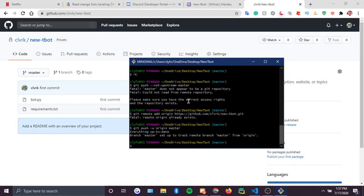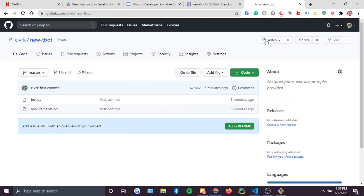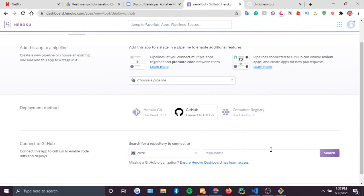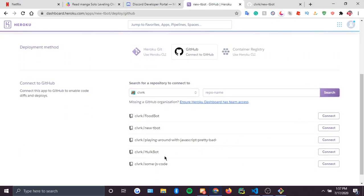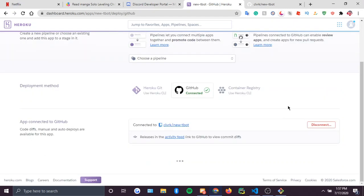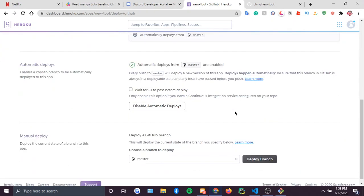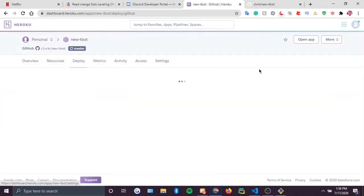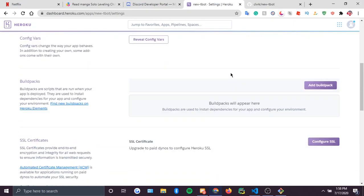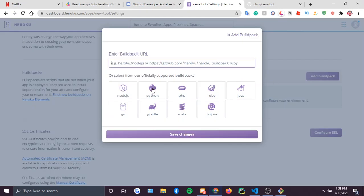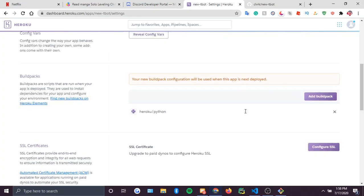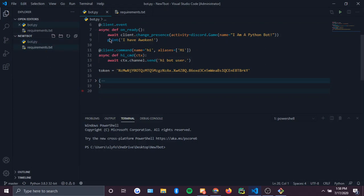Now that you have your repository, search it up in Heroku and it should be there — just press Connect. Don't think too much, just follow what I do: enable automatic deploys, and go to Settings. Add a buildpack and make sure it's Python.